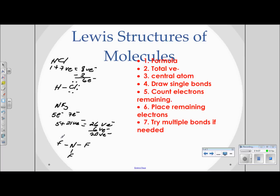Now I place the remaining twenty electrons around the atoms. After placing eighteen electrons on the fluorines, two electrons remain. Checking octets: each fluorine has eight electrons — they're satisfied. However, nitrogen has only six electrons around it, so those remaining two electrons go on nitrogen as a lone pair. This gives us the correct Lewis structure for NF3.